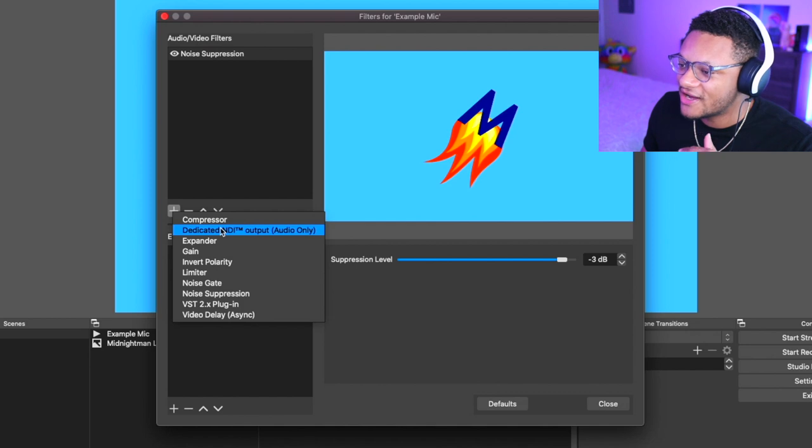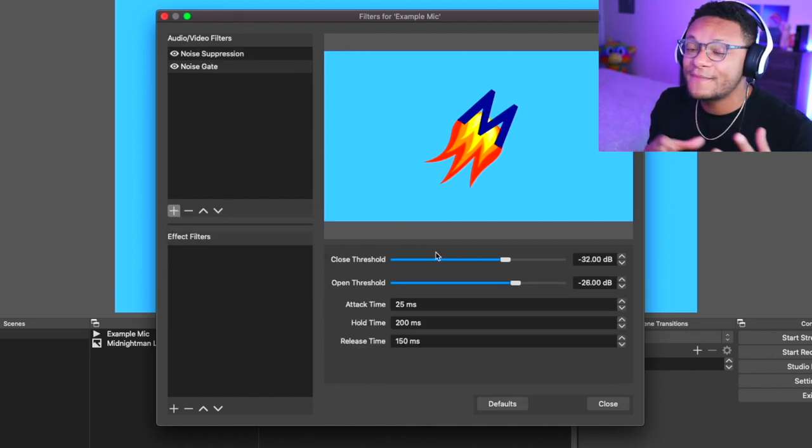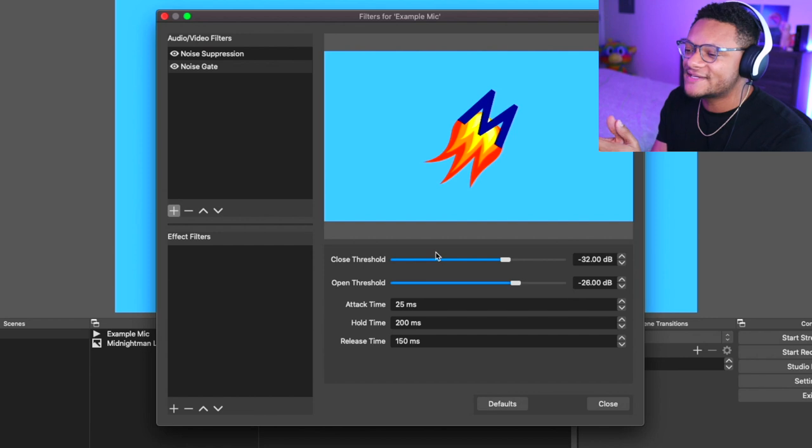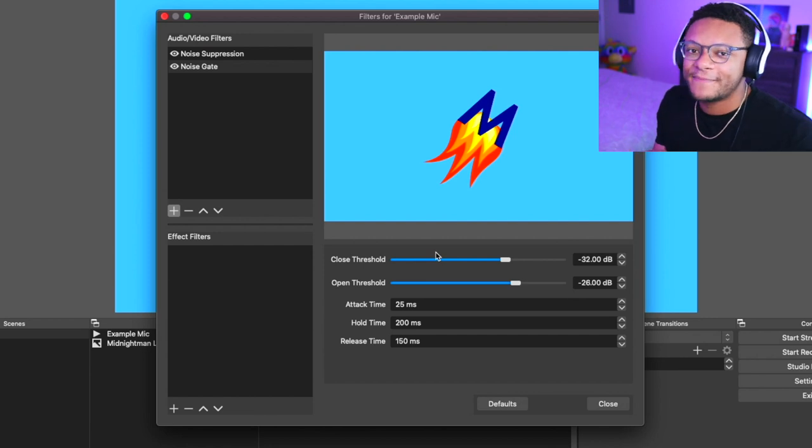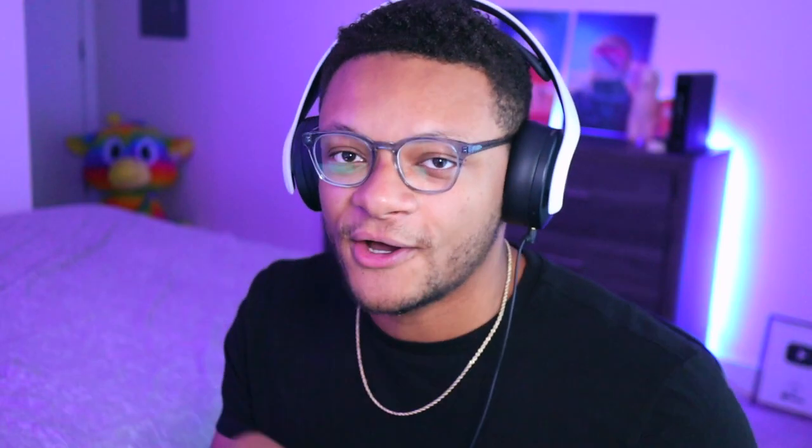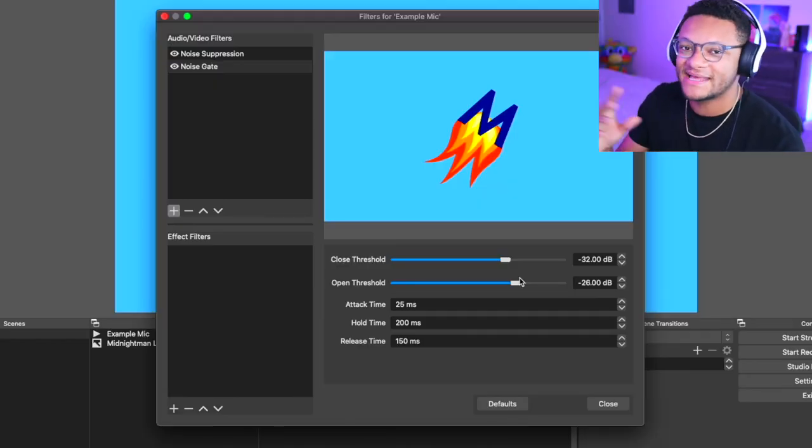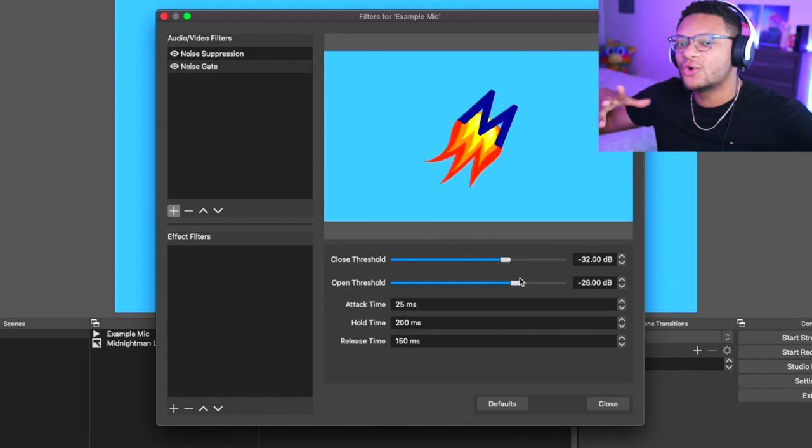If we go back and click on the plus button to add another filter under audio and video, we're gonna want to add a noise gate. The two main options within this filter you're gonna want to pay attention to is the closed and open threshold. The closed threshold will take account for if you go below a certain decibel level, then the audio will be cut off and it won't be able to be heard. Whereas the open threshold is the minimum decibel level that's set in order for the sound to come through.